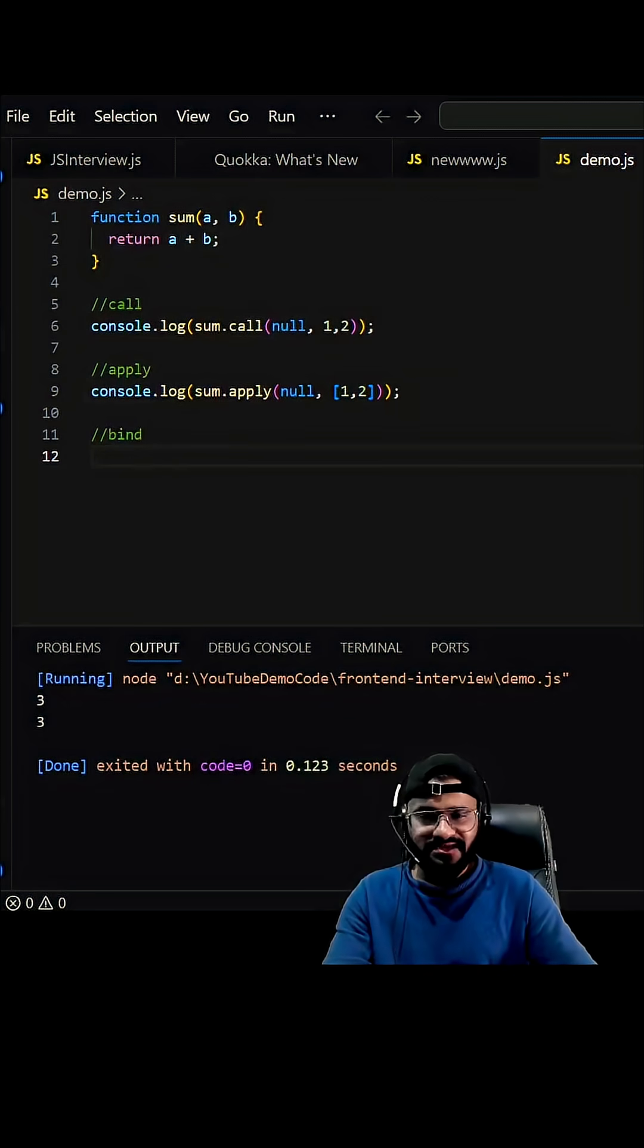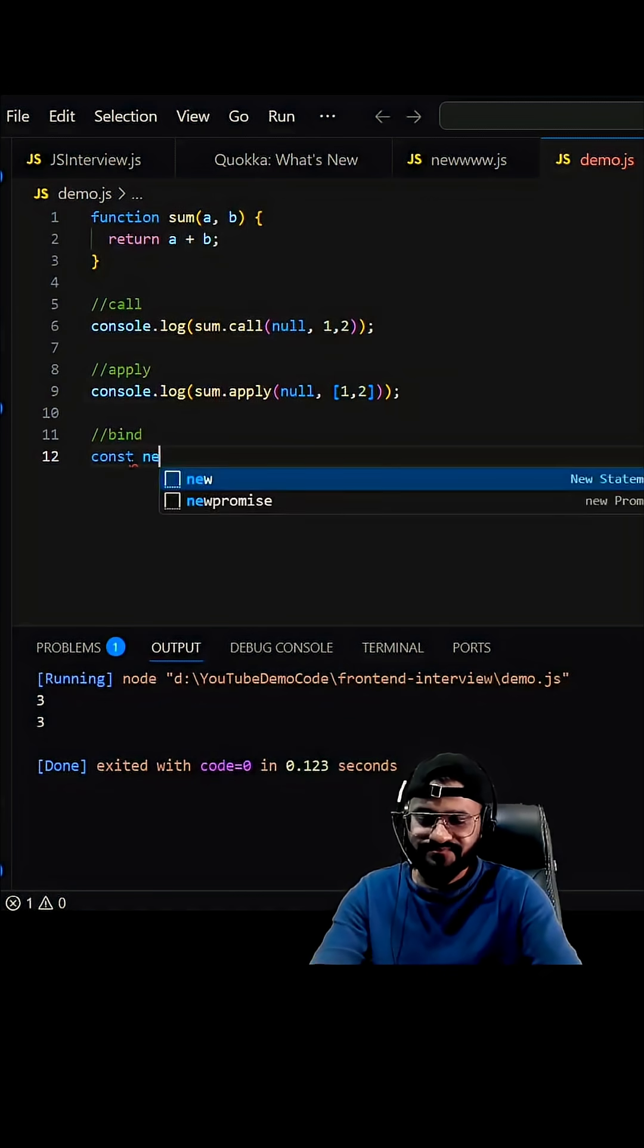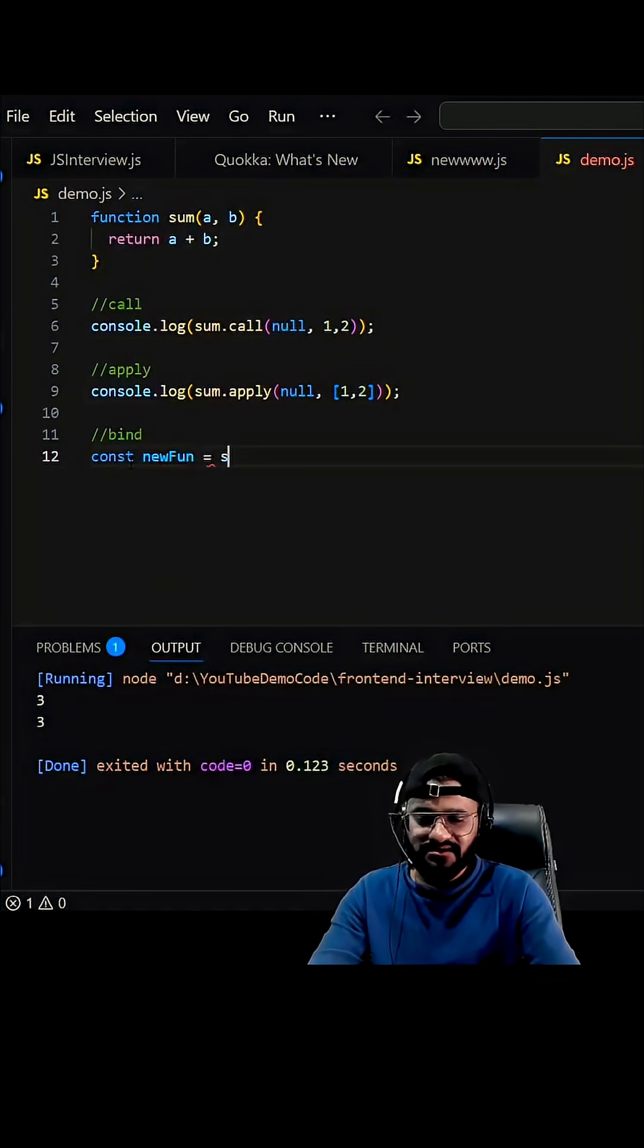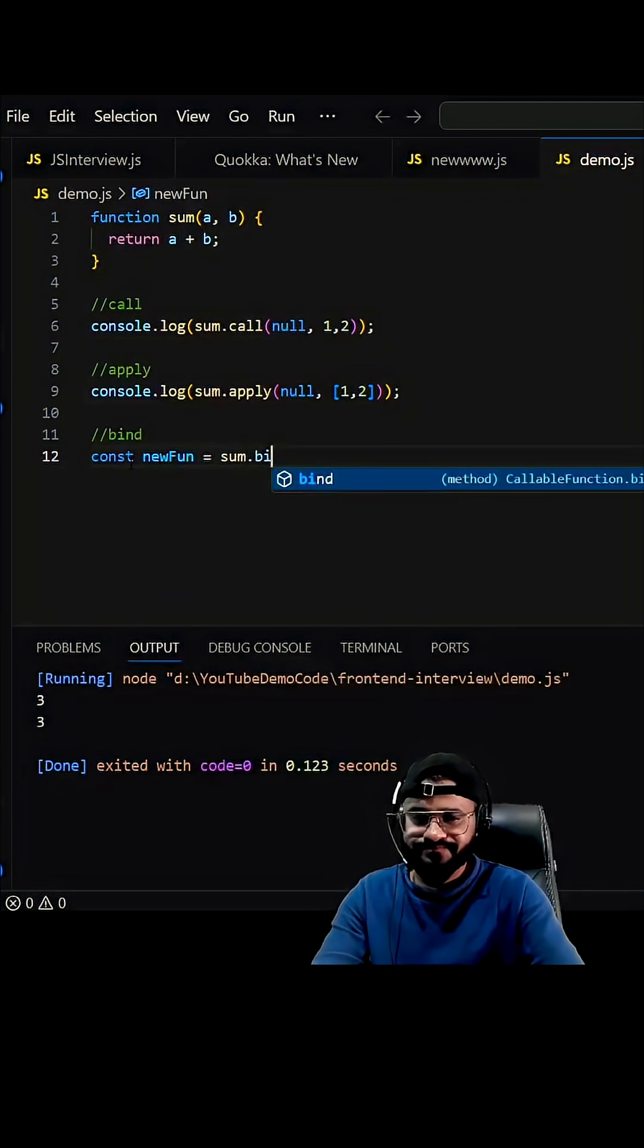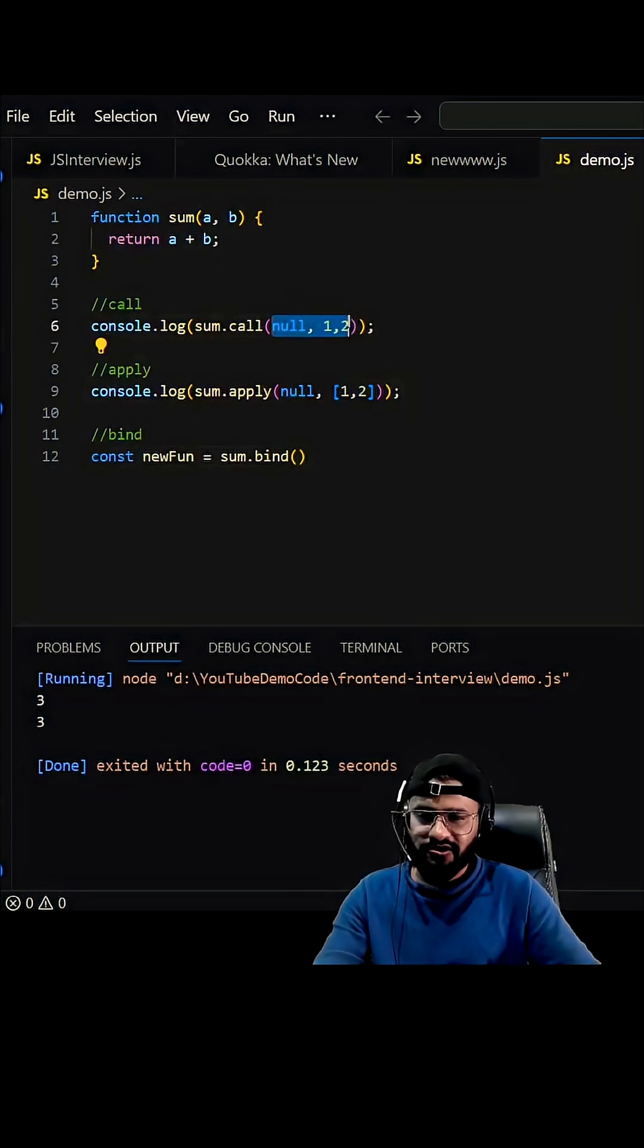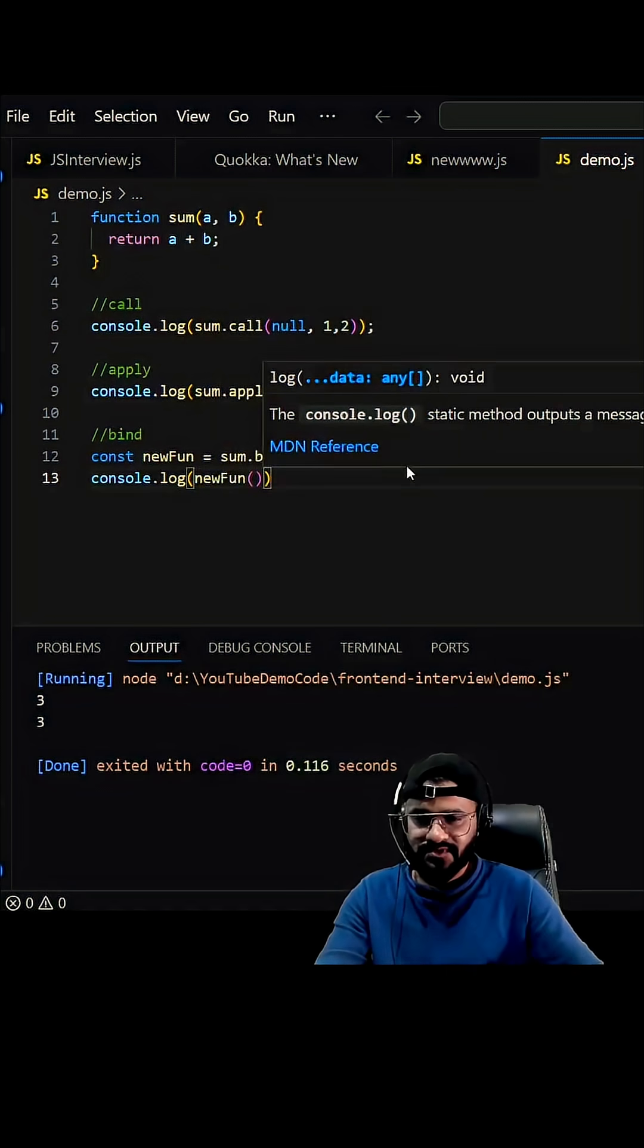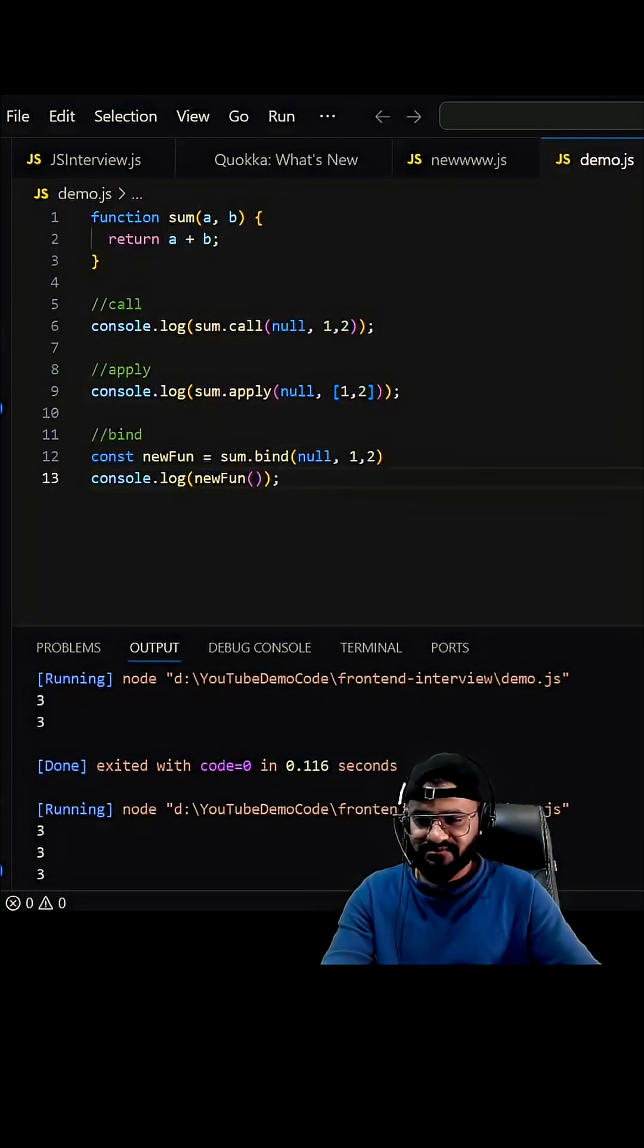Unlike call and apply, bind will return a new function. So we can write const newFunction equals sum.bind, and we can pass the arguments same as call. Let's log the new function - this will also give you a result as three. Here you go.